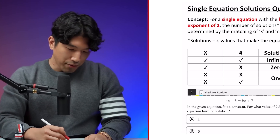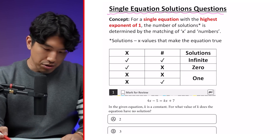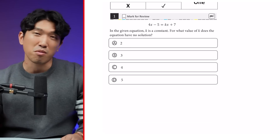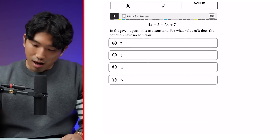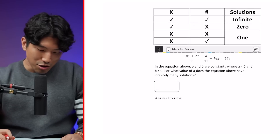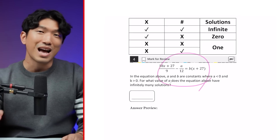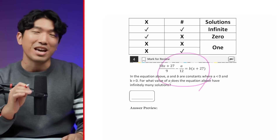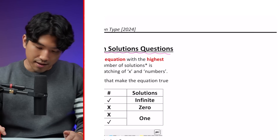These types of questions are known as single equation solutions questions. On the easy side, it looks something like this — you've probably seen something similar on the SAT. On the medium-hard difficulty side, it looks more complicated, but I can assure you they are solved the exact same way and you can get the answer very quickly. So let's go over the concept and the rule behind it.